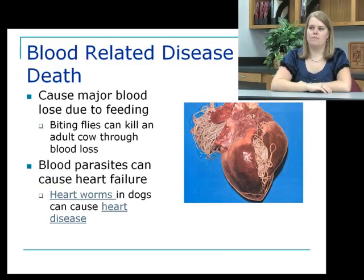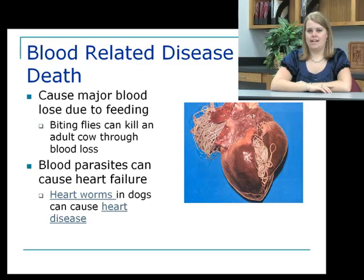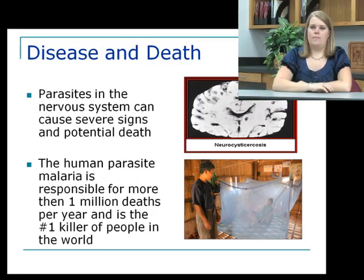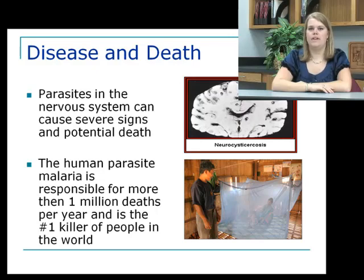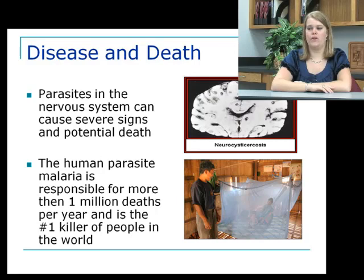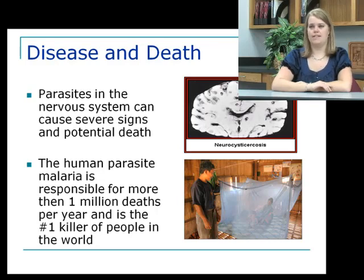Parasites can cause disease and death through blood-related illness. Biting flies can kill an adult cow through blood loss, and heartworms can cause heart failure and death in dogs — the heart becomes so full of worms it can no longer pump blood. Other parasites cause disease through the nervous system; some worms can cyst inside the brain and cause death by blocking respiratory or vascular centers. Another very common parasite is malaria, transmitted by mosquitoes, responsible for more than one million deaths per year and the number one killer of people in the world.